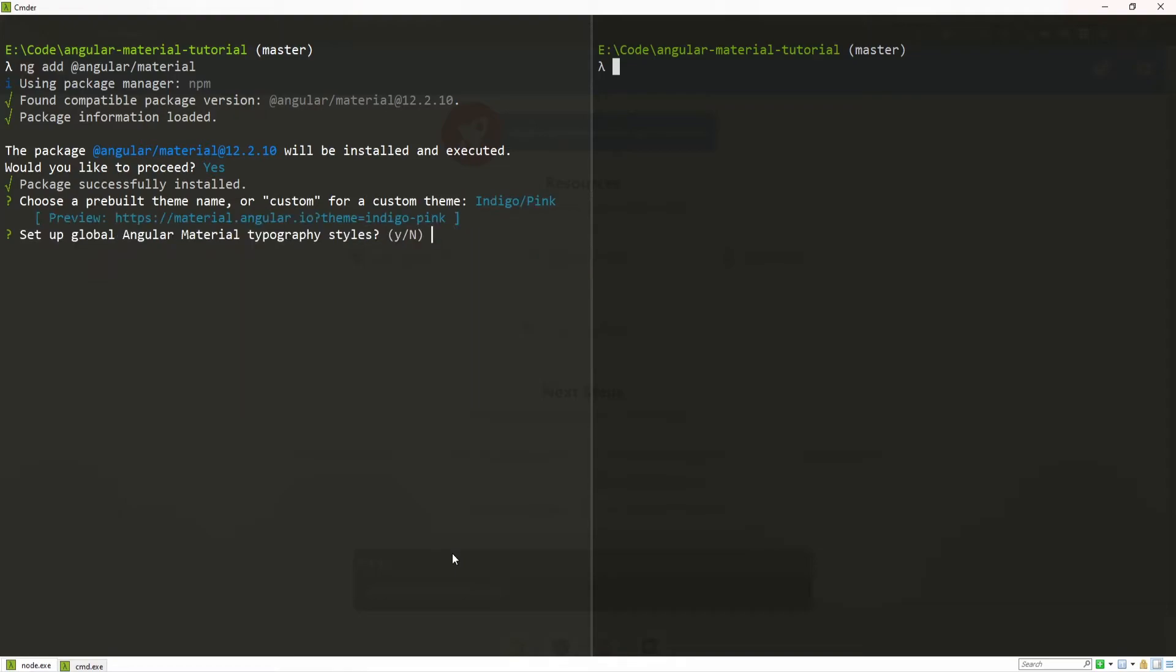Just hit enter here. Also, it will ask us to set the global Angular Material typography styles. And I will go yes for this here, because that is quite good for a scalable project.